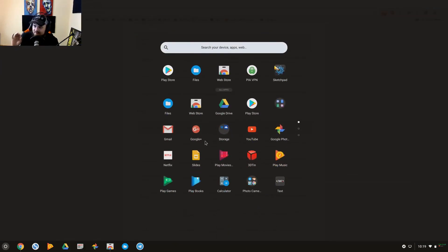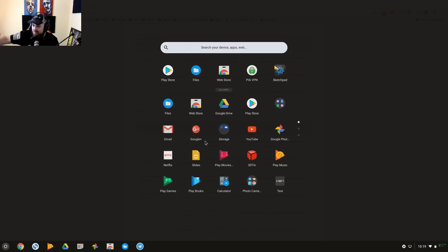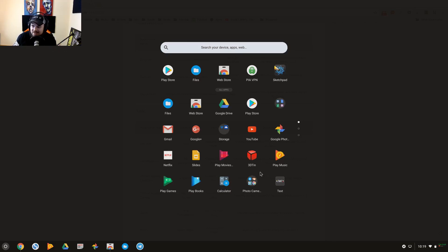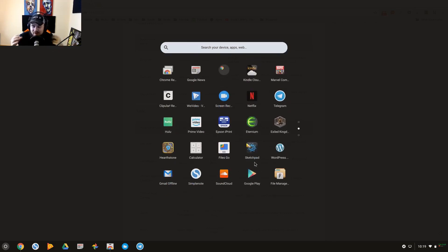Let's just take a look real quick at some of the things that are available because I think it's interesting. So you've got your files and file management, Web Store, Google Drive, Play Store, you've got your application, your typical Gmail applications, access to OneDrive and Dropbox, 3D 10 for 3D printing applications.